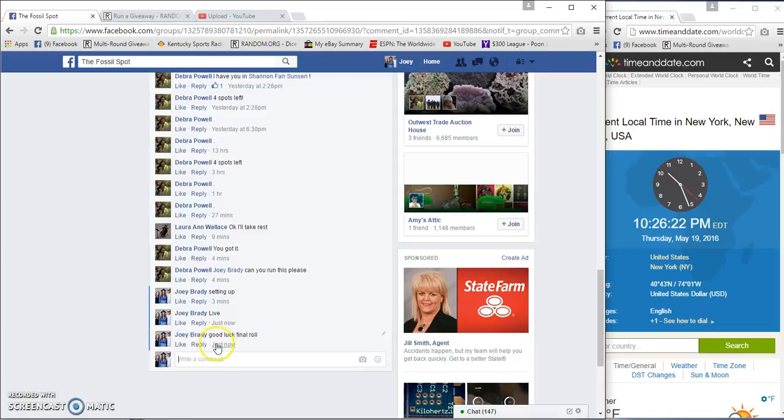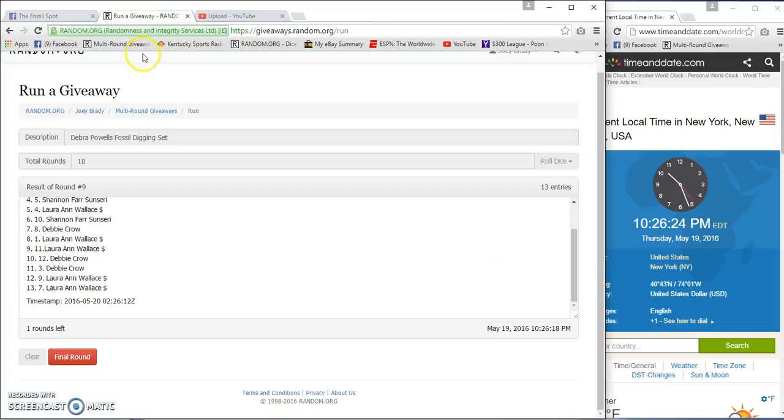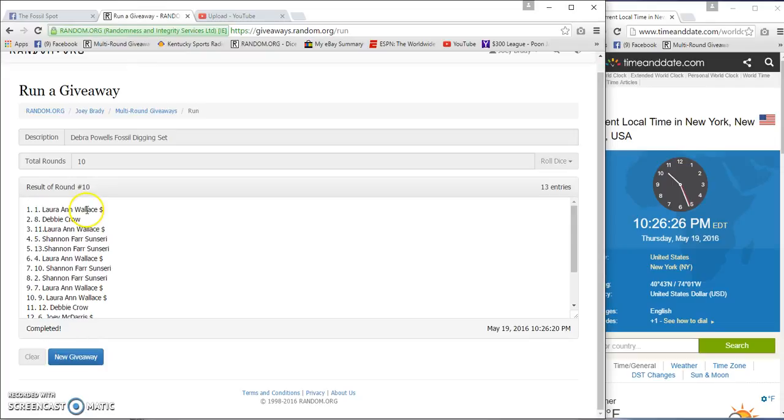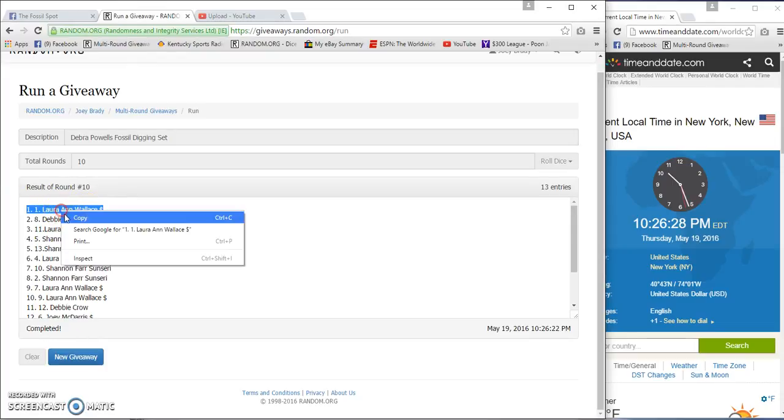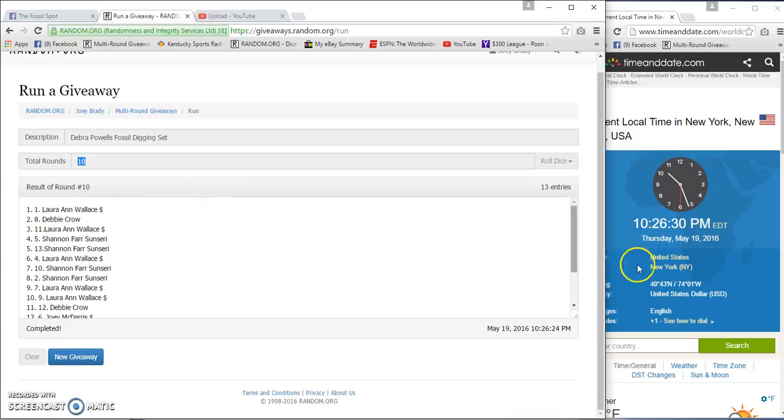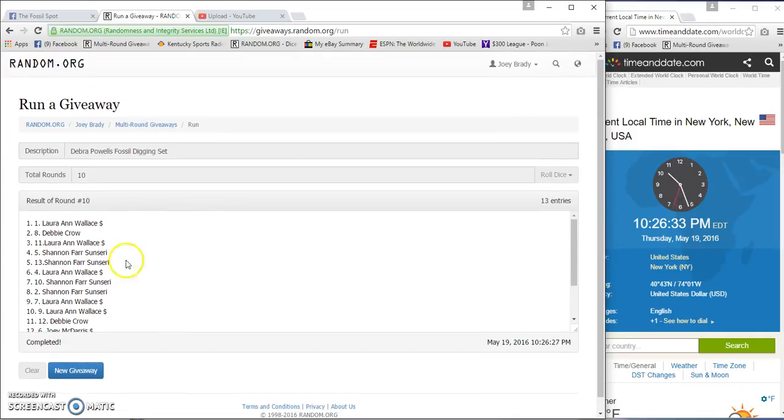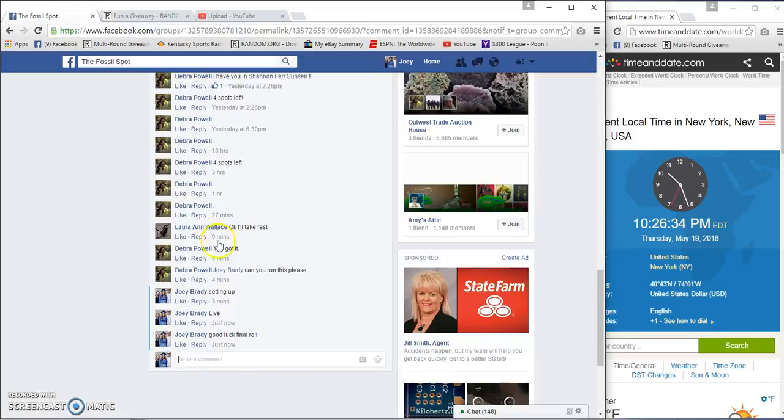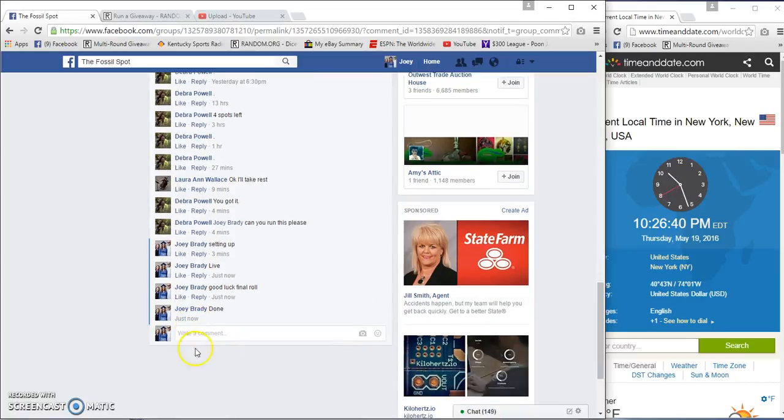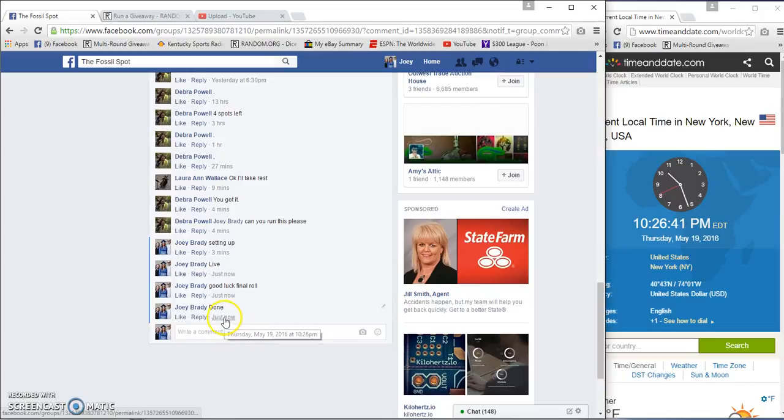10:26, final roll. Winner is Laura in spot number one. 10, 10, 26, 31, 26, 26. Congratulations. And again, 26.